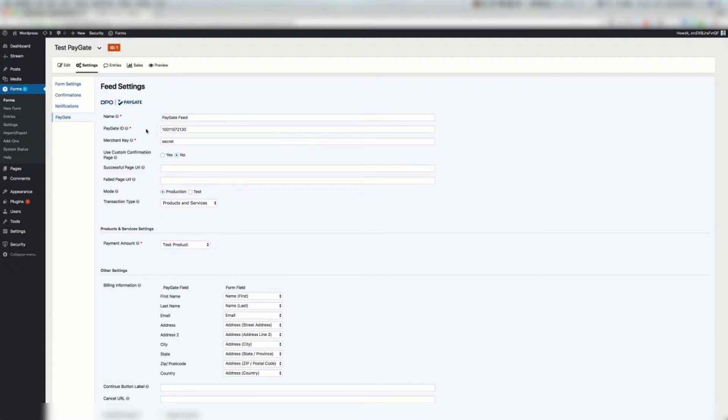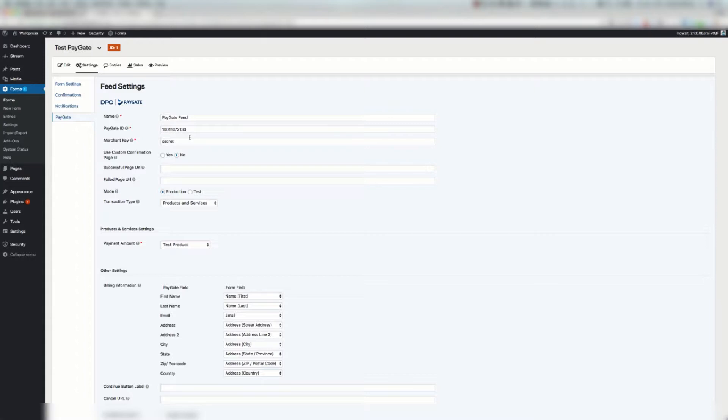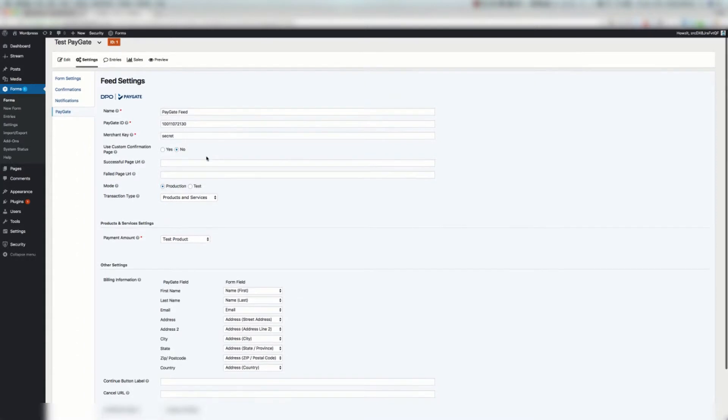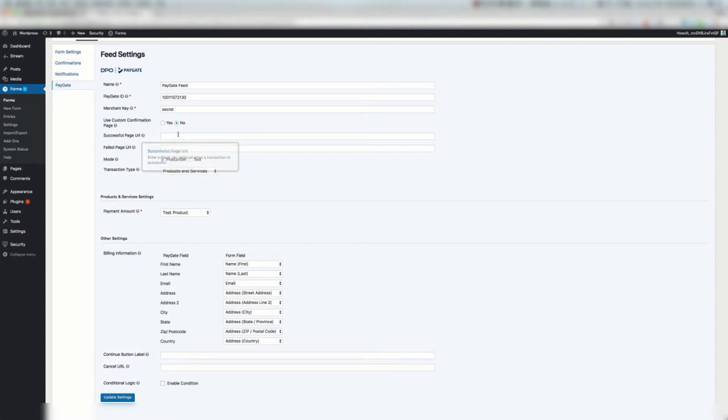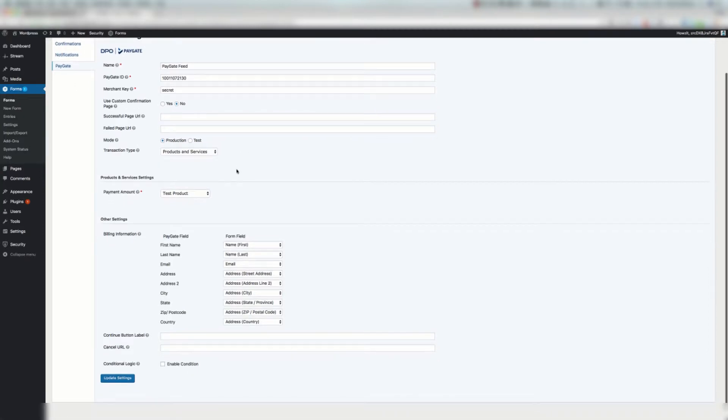I've entered the default PayGate ID and merchant key and it goes to the test gateway. You can use these same details to test. When you get your actual details from the PayGate support team enter those. Here we're going to say use custom confirmation pages now. If you don't want to use the plugins confirmation pages you can also just specify pages. If you do specify pages that's going to have static info. In other words it's not going to include a whole bunch of your special merge fields like first name and so on but you've got those options there.